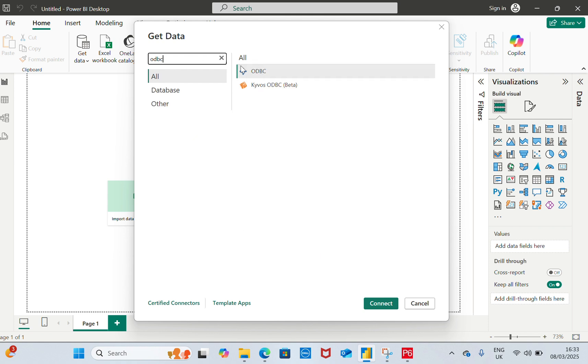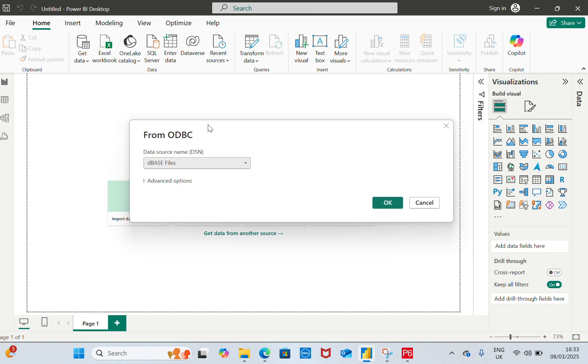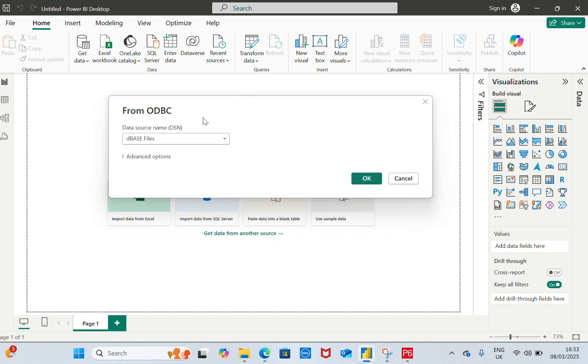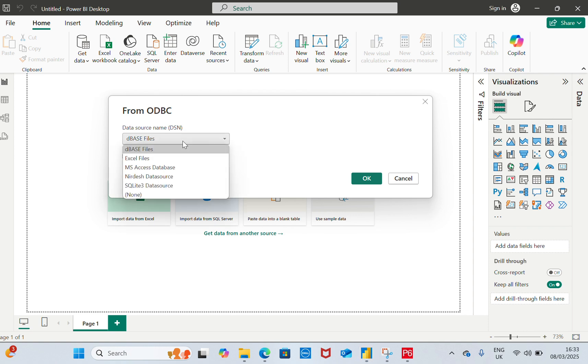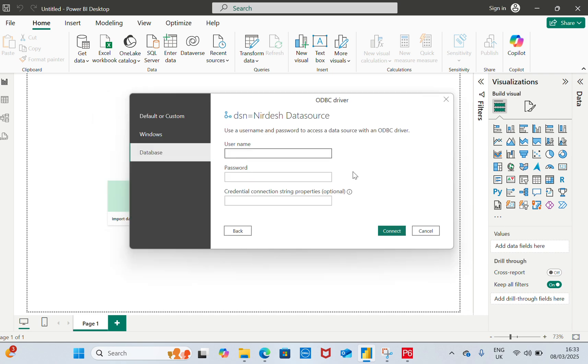We'll search ODBC. After we search, we'll click on this one. It will show this interface and it will ask for the data source name in DSN. We have created our data source, so we have it here. If we click on this one, then we need to click OK. Then it will link to our data source of Primavera P6.